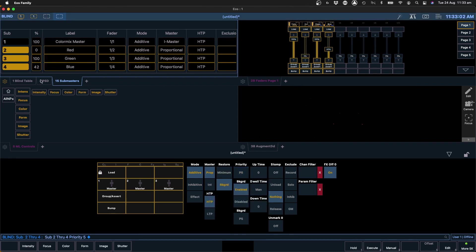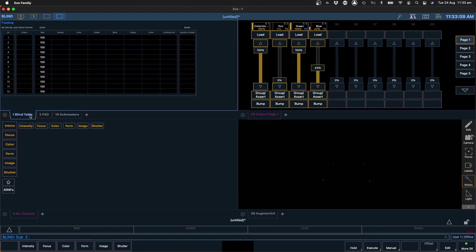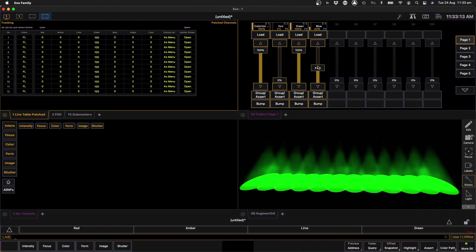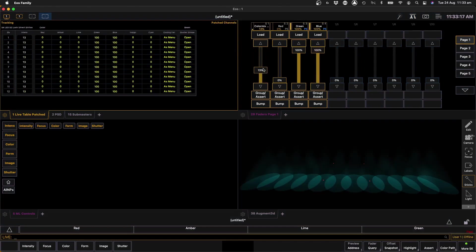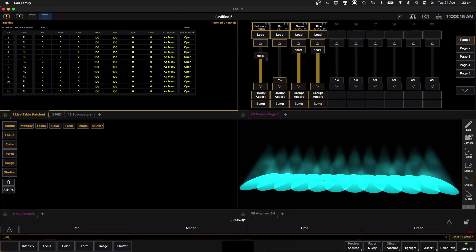And what that means is that when we go back to live, let's just go back to live, now what's going to happen is when we activate these subs, taking that to zero isn't going to reset those values.